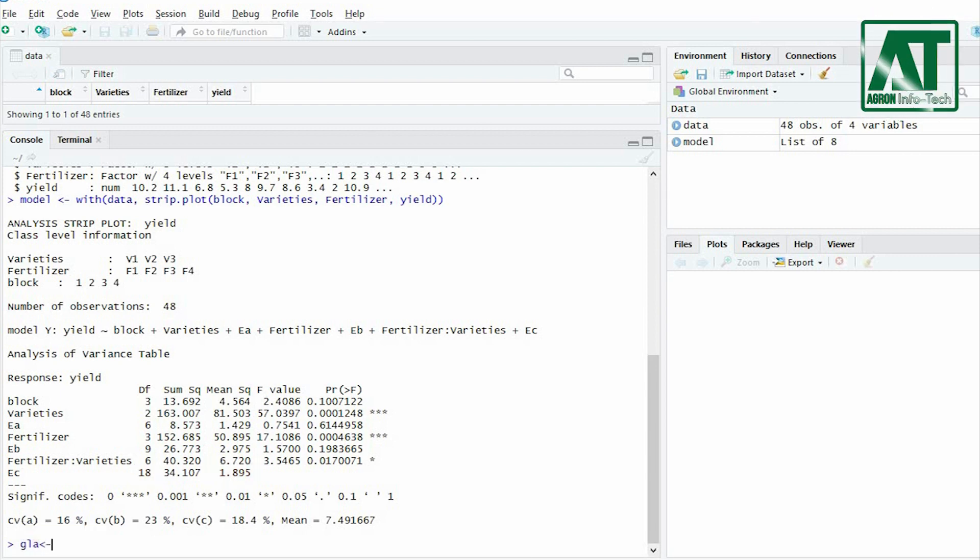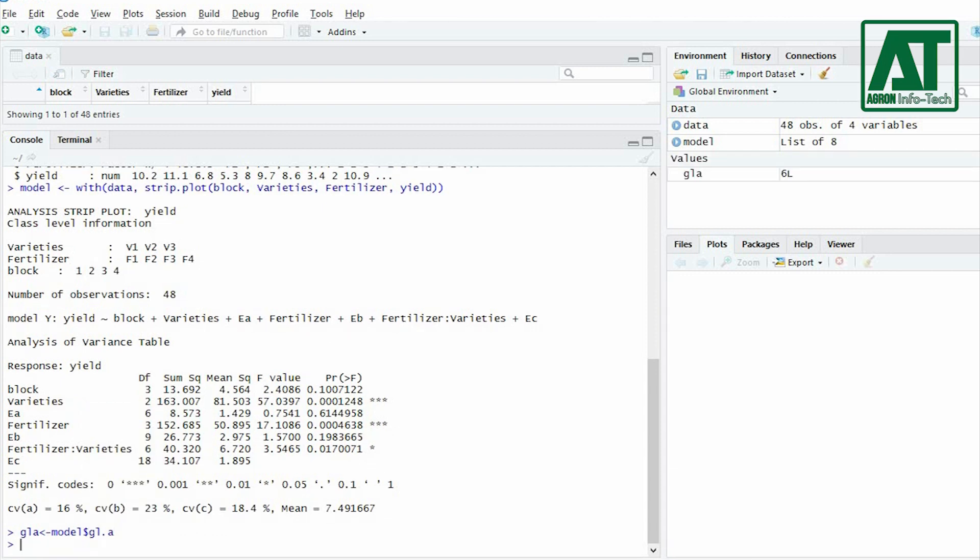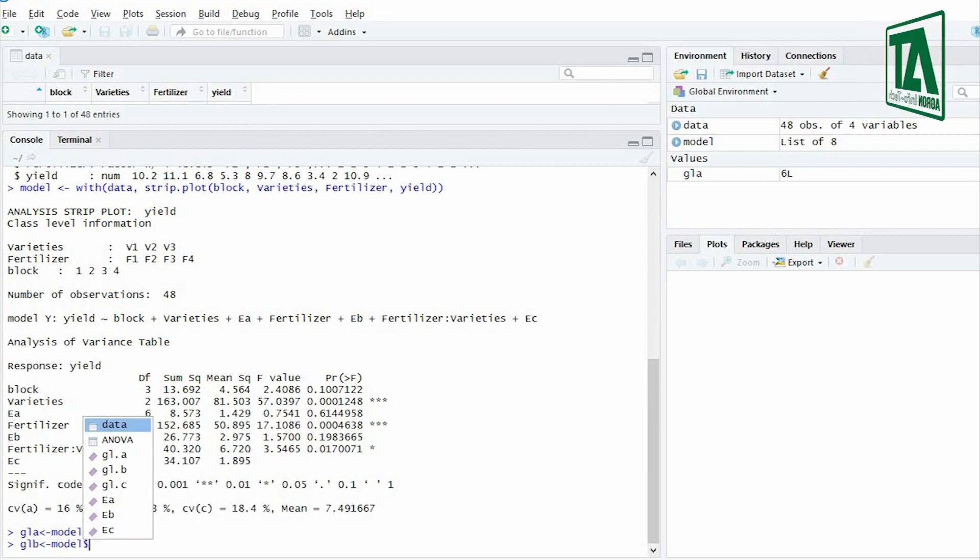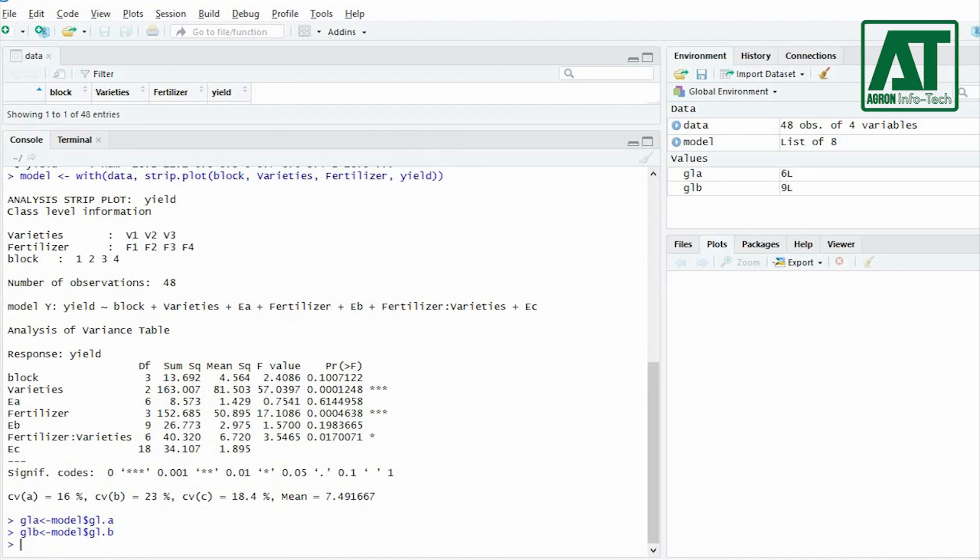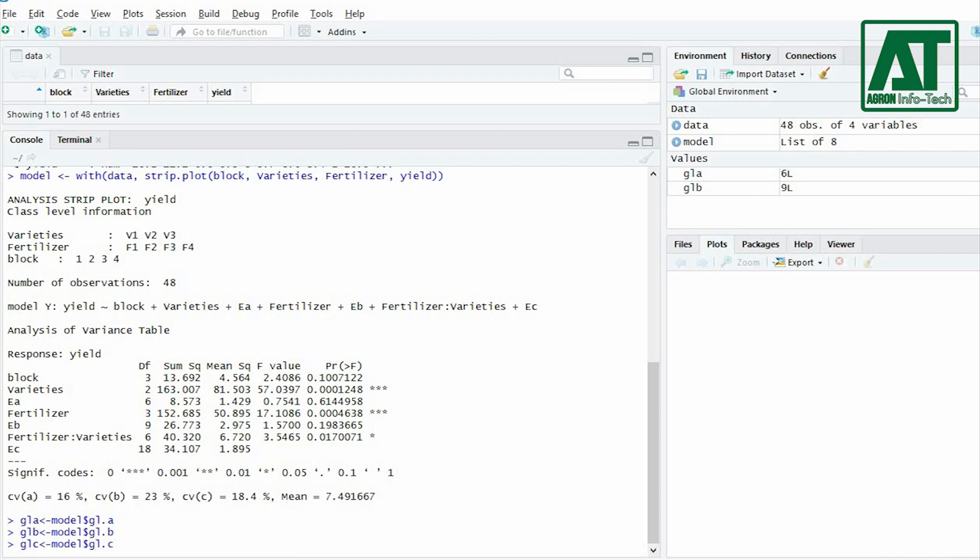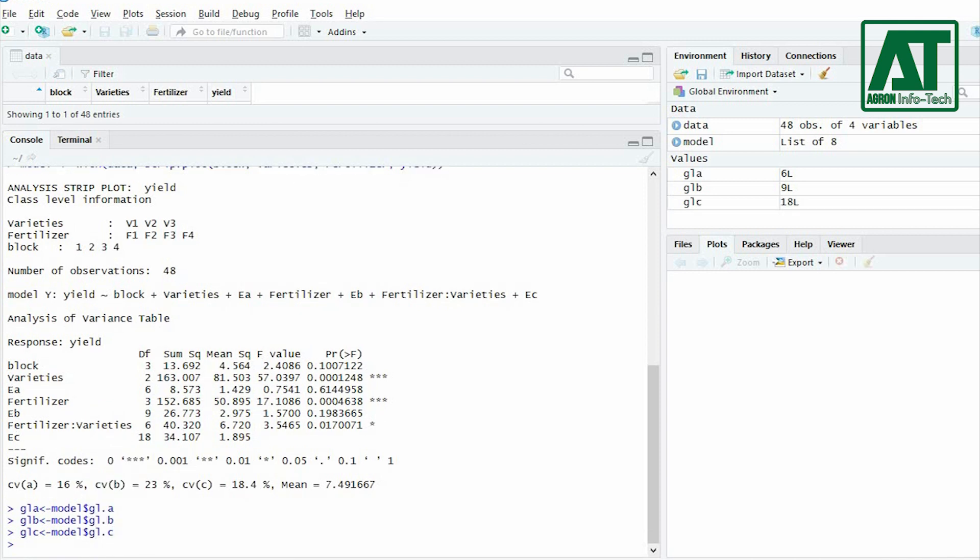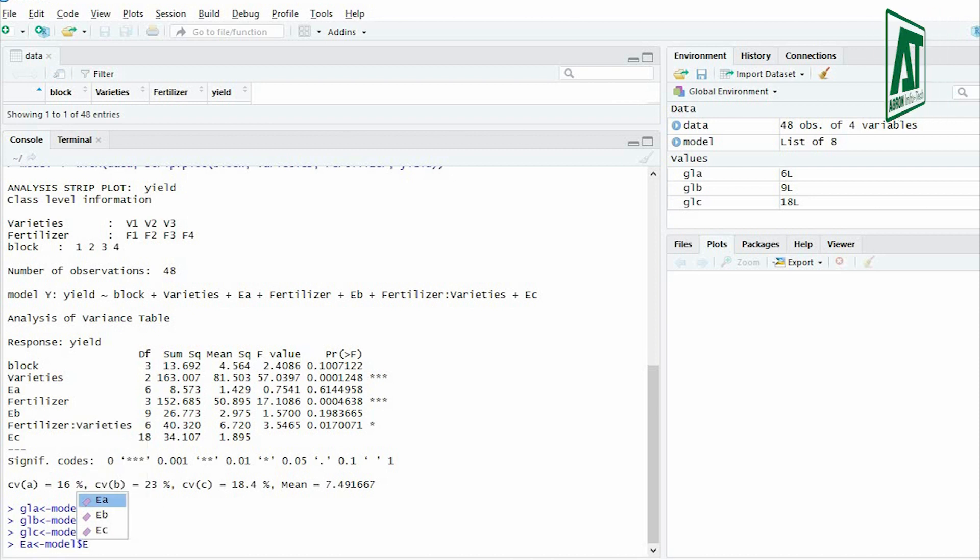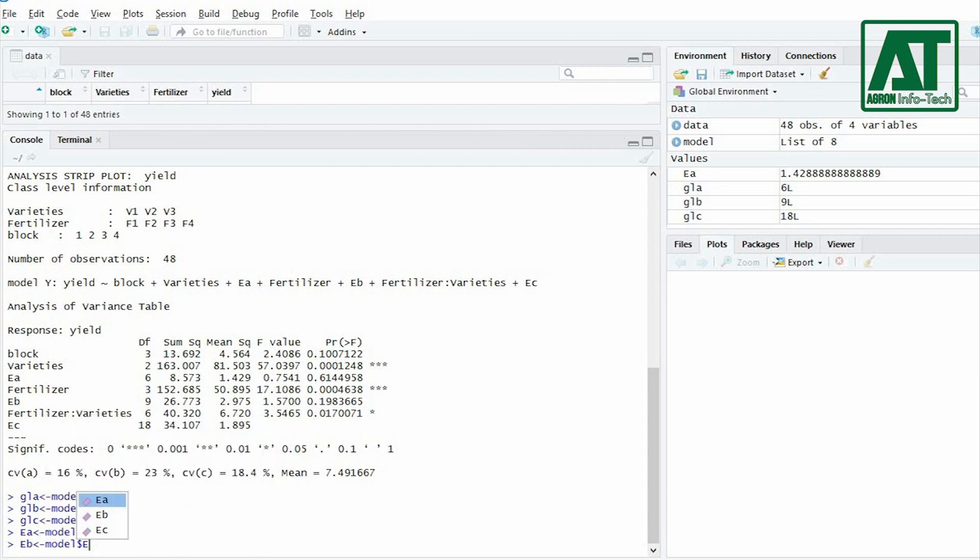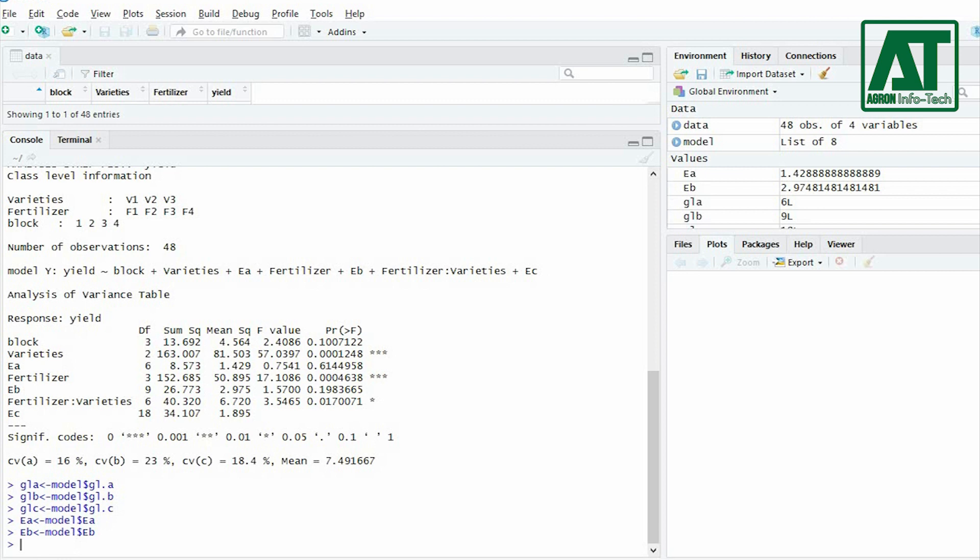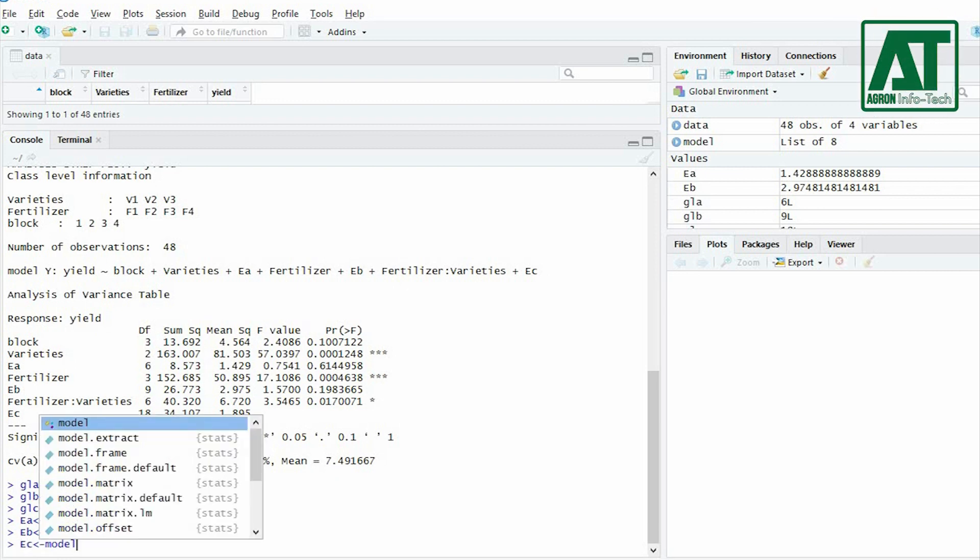For this objective you need to first assign GL.A as model and GL.A combine with dollar sign to represent error degree of freedom for the first factor. Similarly, assign GL.B to represent error degree of freedom for the second factor. Then assign GL.C to represent third error degree of freedom for interaction term. For error mean square assign E.A as model and E.A combine with dollar sign. This will give the value of error mean square for the first factor. Similarly, assign E.B to represent error mean square for factor B. Then assign E.C to represent the error mean square for interaction term.